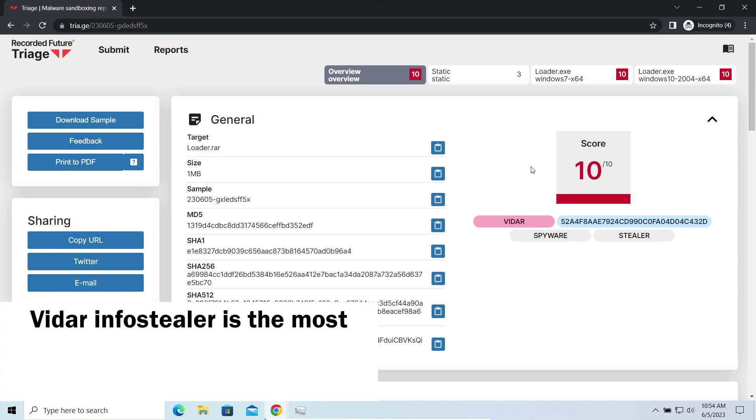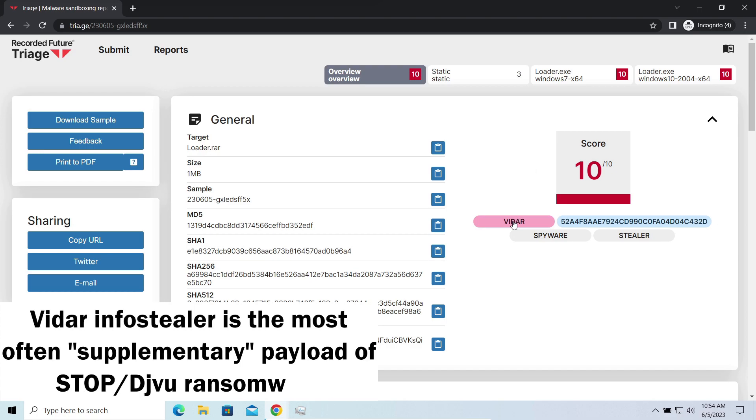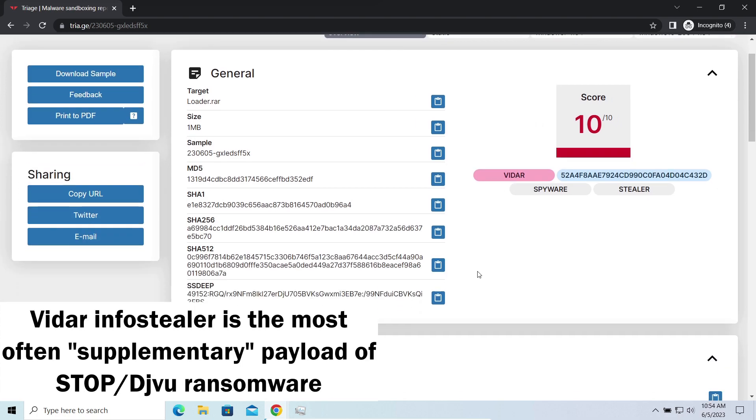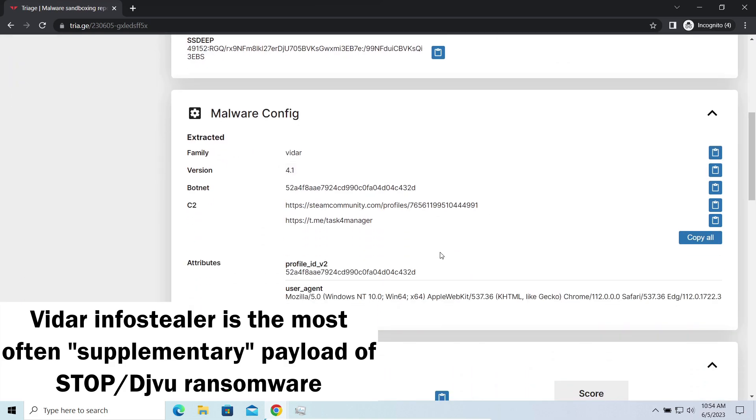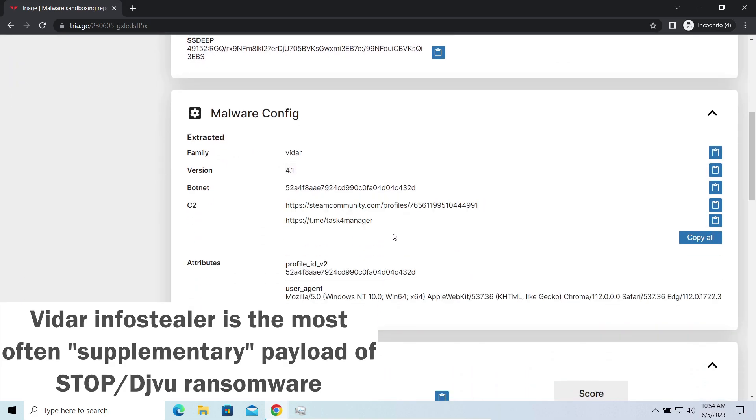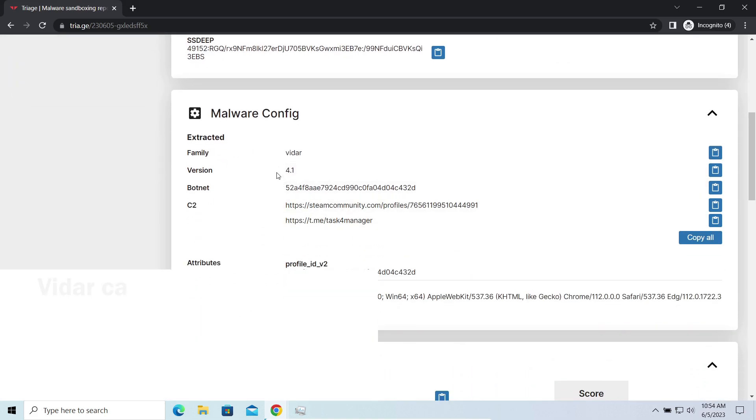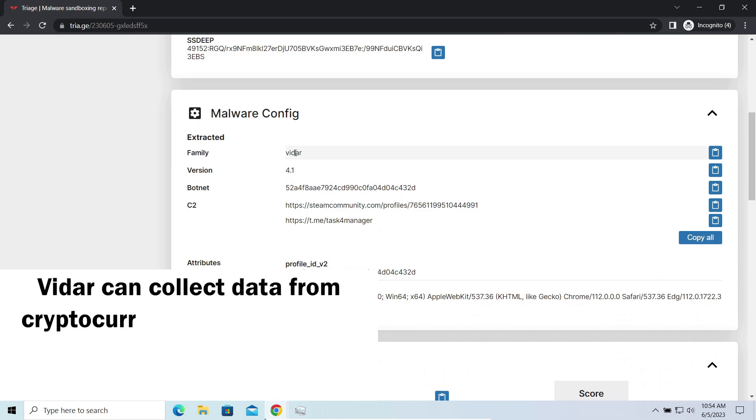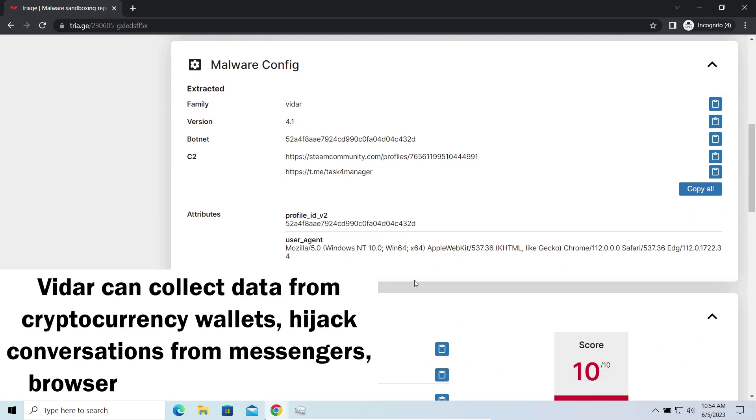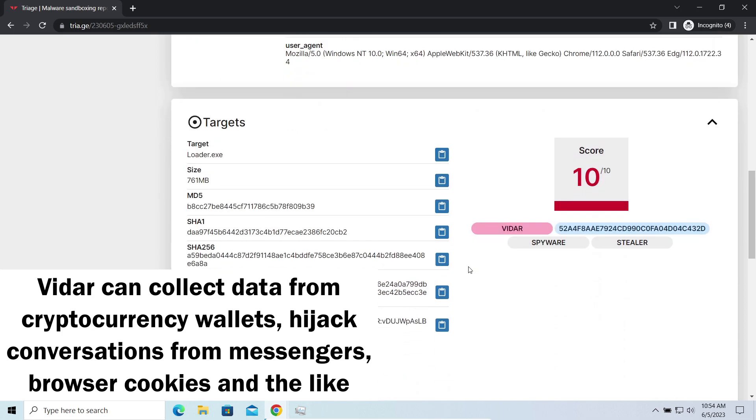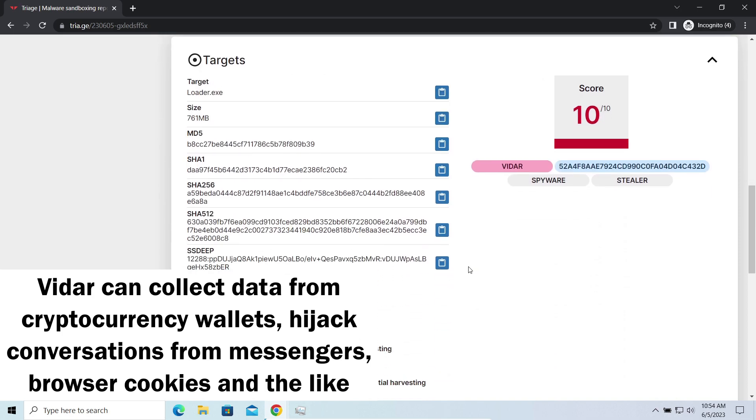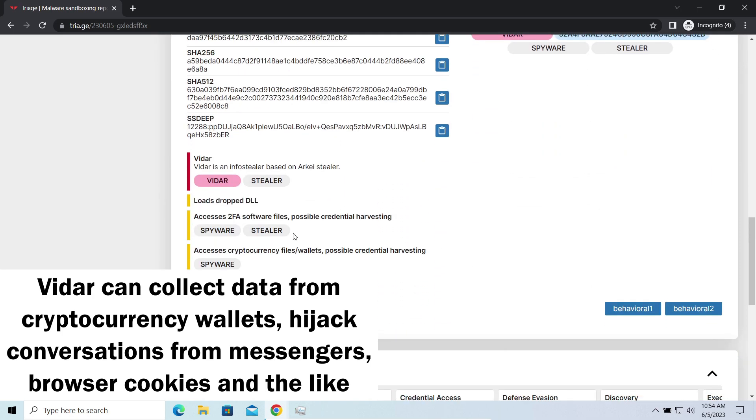Widows Stealer is an infostealer which targets browser cookies, mailing clients, and cryptocurrency wallets. It is a hit-and-run malware which performs self-removal as soon as all routine operations for data gathering are completed. Seeing it run in your system is not a common occasion, as most of the time its operations take minutes.